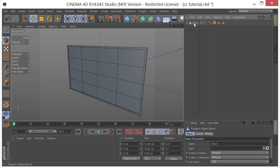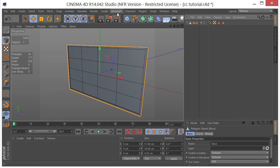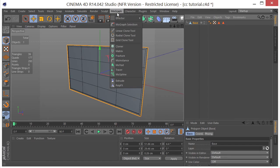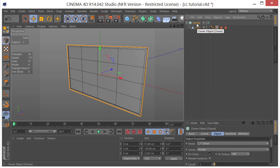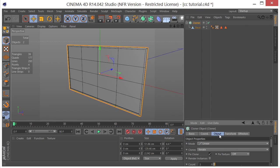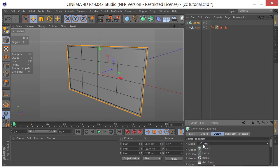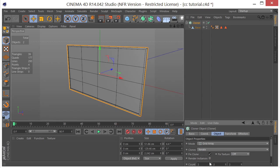I'm going to select this. I'm going to go to MoGraph, hold alt down, click on cloner. It's going to place this piece of geometry underneath my cloner object. And I'm going to go to the cloner. For the mode I'm going to choose grid array.